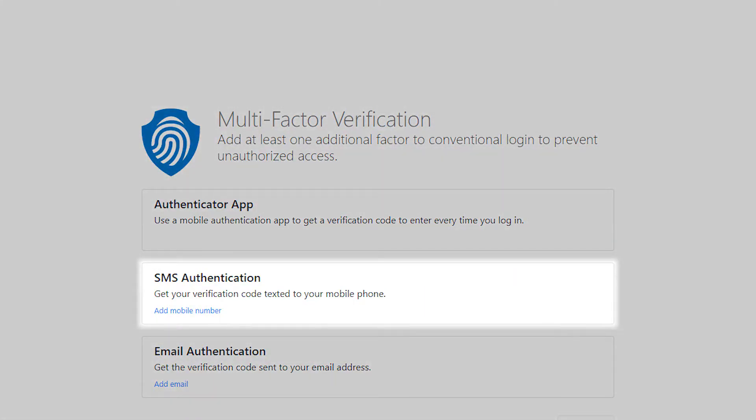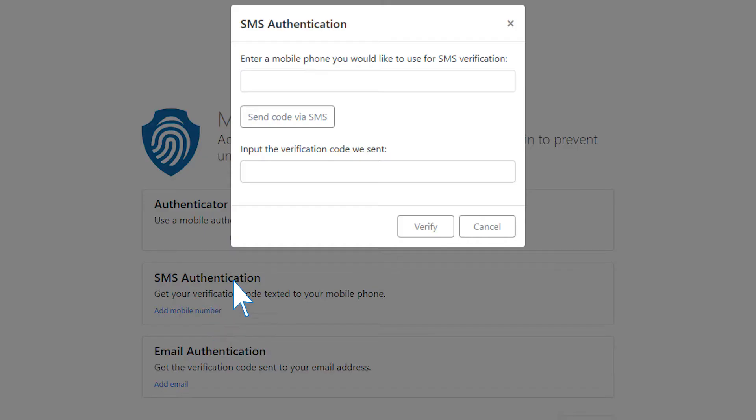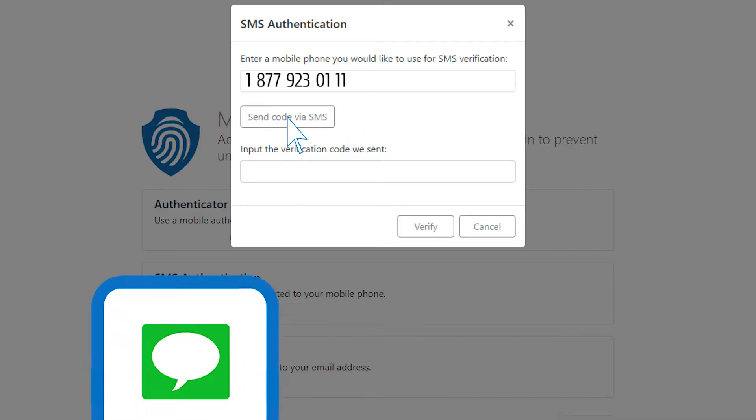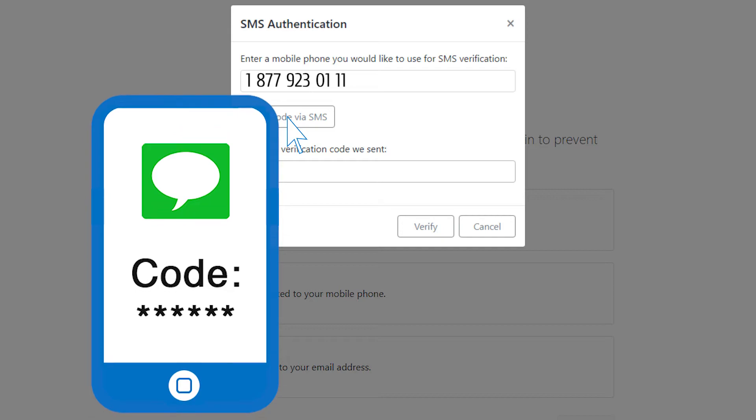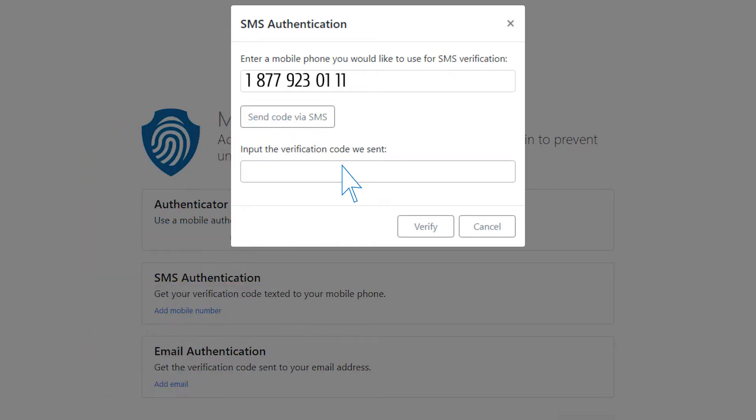SMS authentication: a different type of verification method. A perfect choice when you do not have internet access 24-7. Enter the phone number to receive the one-time password code to enable this method. A text message with confirmation code will be sent to your phone with every login attempt.